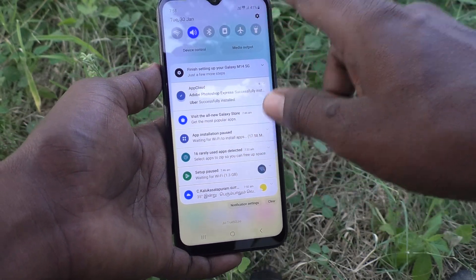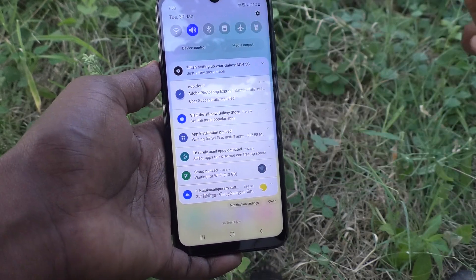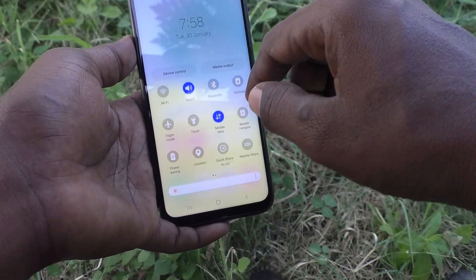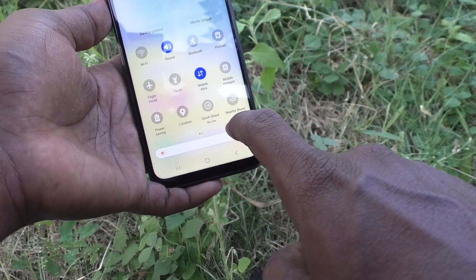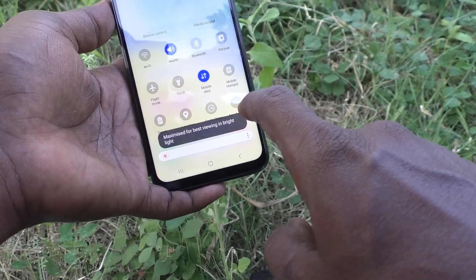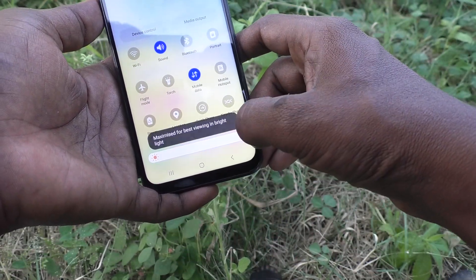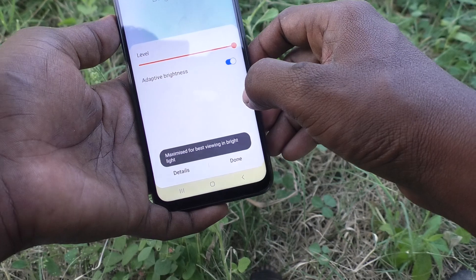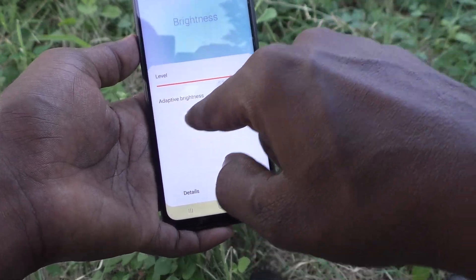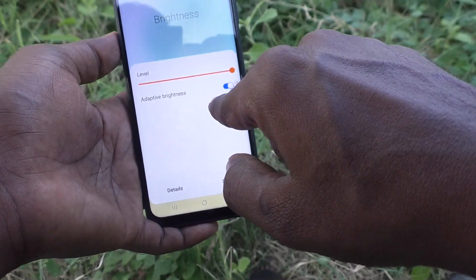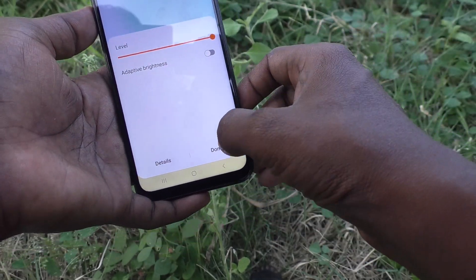If you don't want adaptive brightness and want to set your own brightness at a constant level, you can do it. Just go to the notification area, tap the three dots, and you can see adaptive brightness is already turned on. Just turn it off.